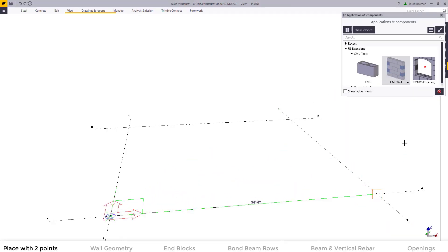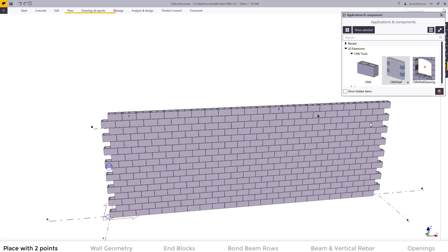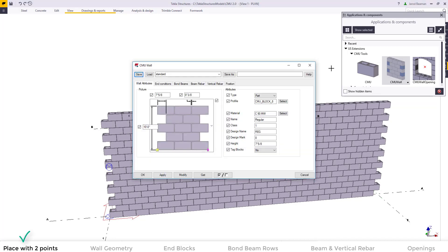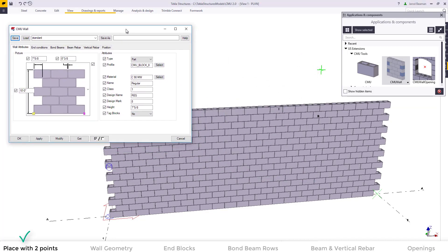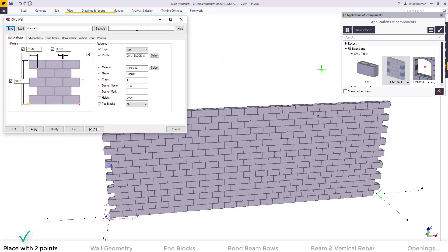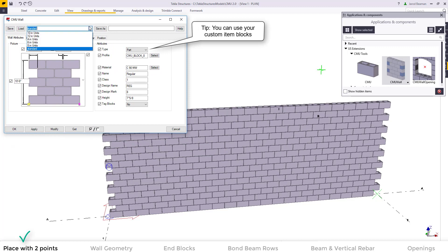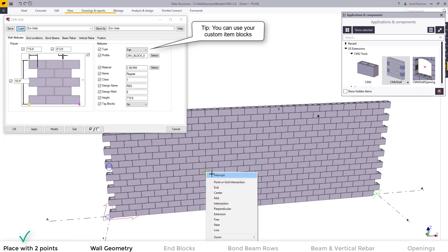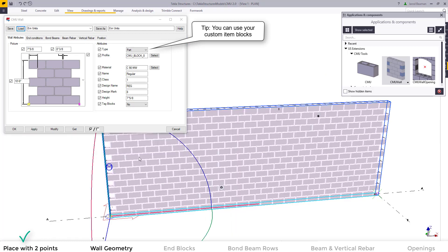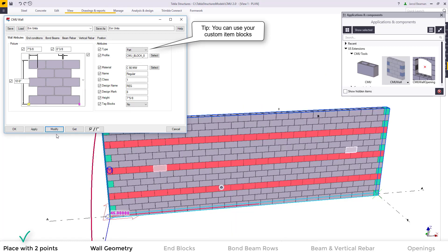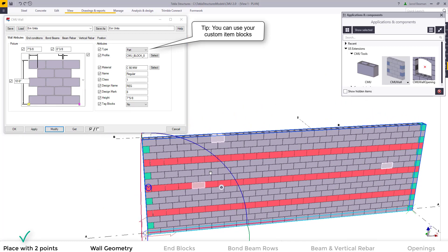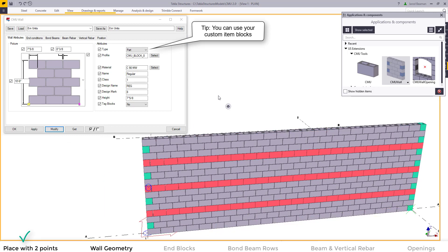To place your wall you'll click two points to identify the start and end of the wall. You double click on the wall or the component to pull up the properties. You can load up an attribute out of the box for 8 inch units. Select the wall and hit modify to change the wall.